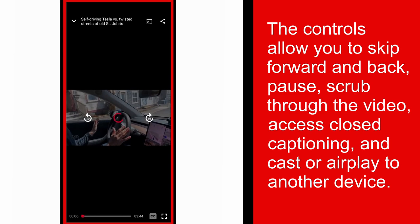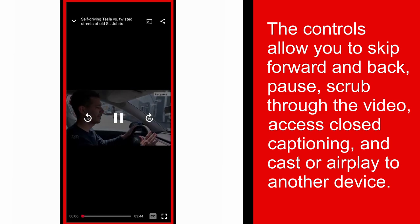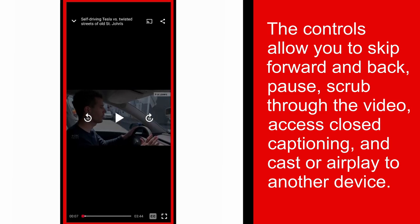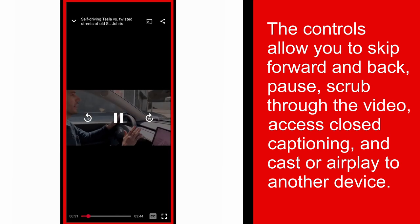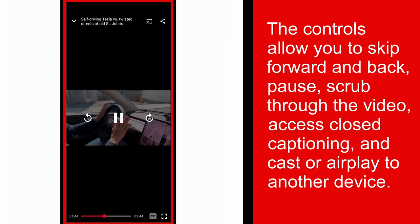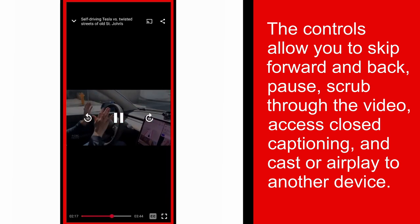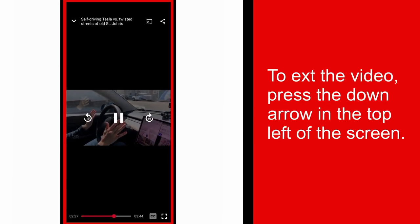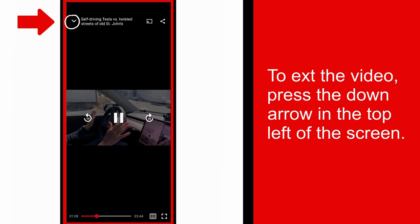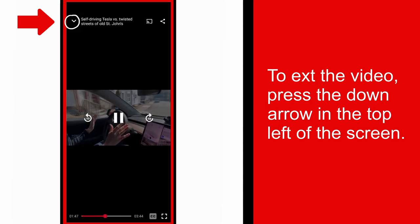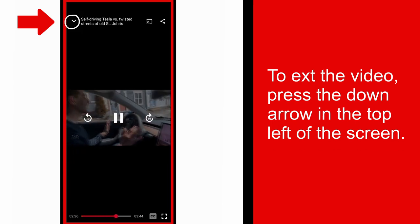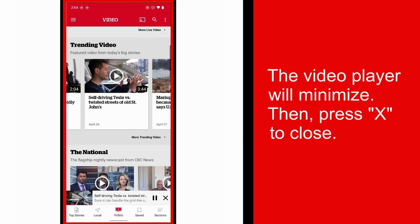Here you can skip forward and back, pause, scrub through the video, activate closed captioning, and cast or airplay to another device. To exit the video, press the down arrow in the top left of the screen. The video player will minimize. Simply press X to close.